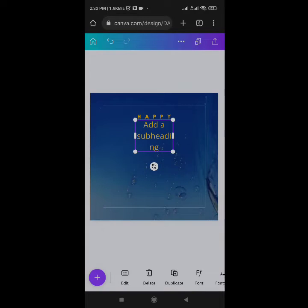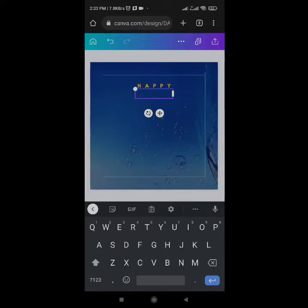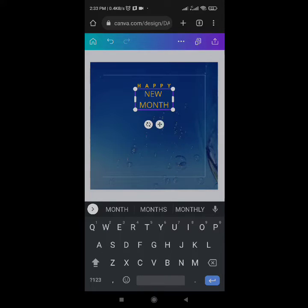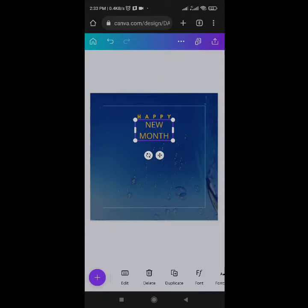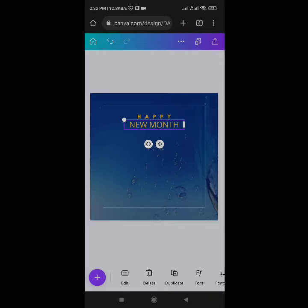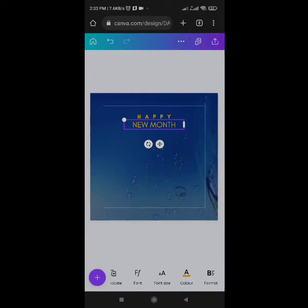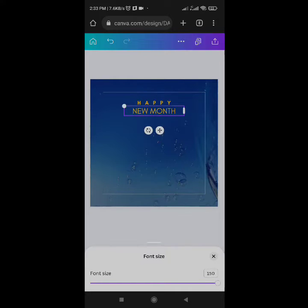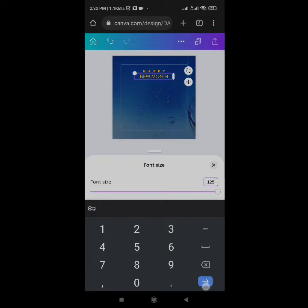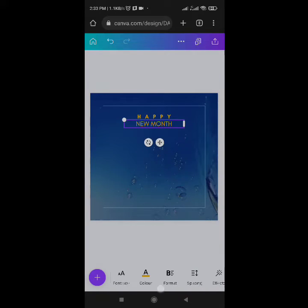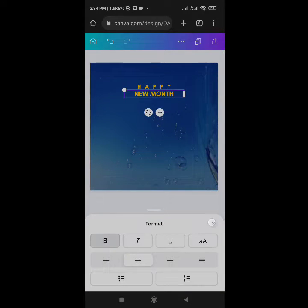Come to the plus icon, add a subheading, edit it, and type 'New Month' in caps. Drag to fit. I'll change the font to Glacier Indifference, then change the size to 125.